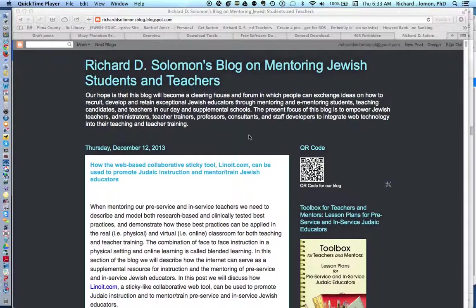Shalom Haverim, this is Richard Solomon and I'm doing something kind of interesting right now. I am using QuickTime Player to demonstrate the image capturing capacity of Jing.